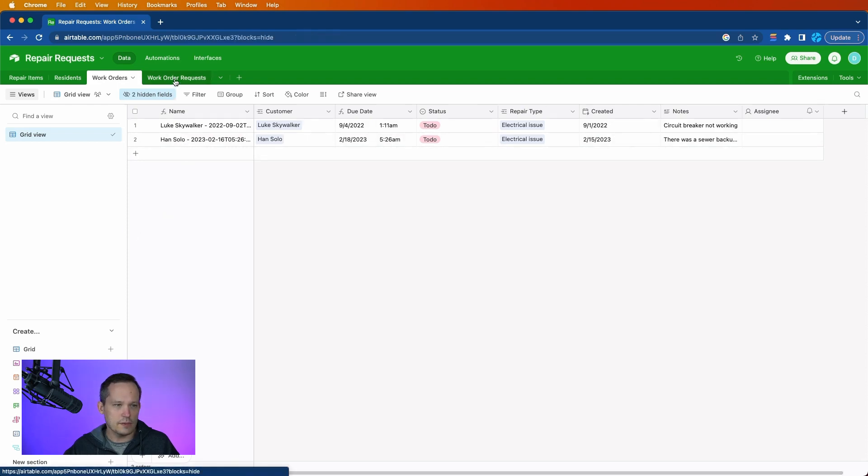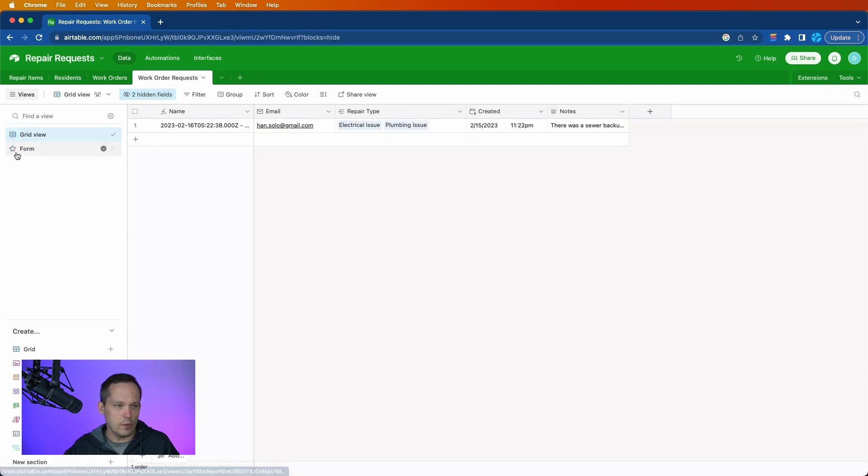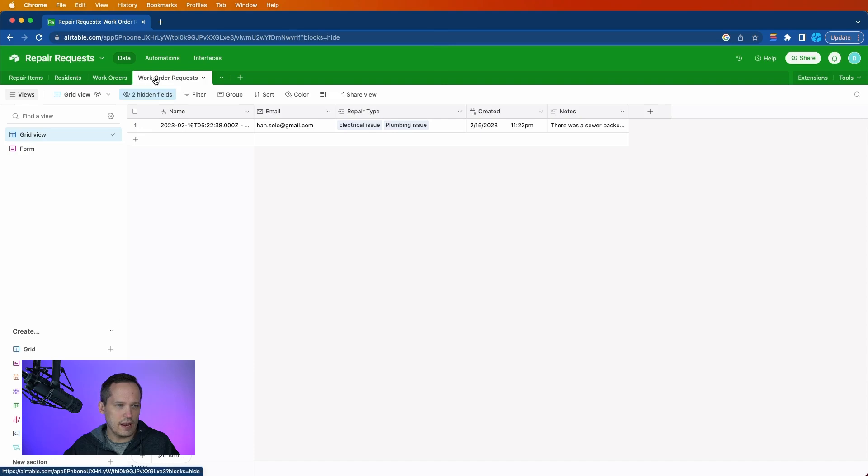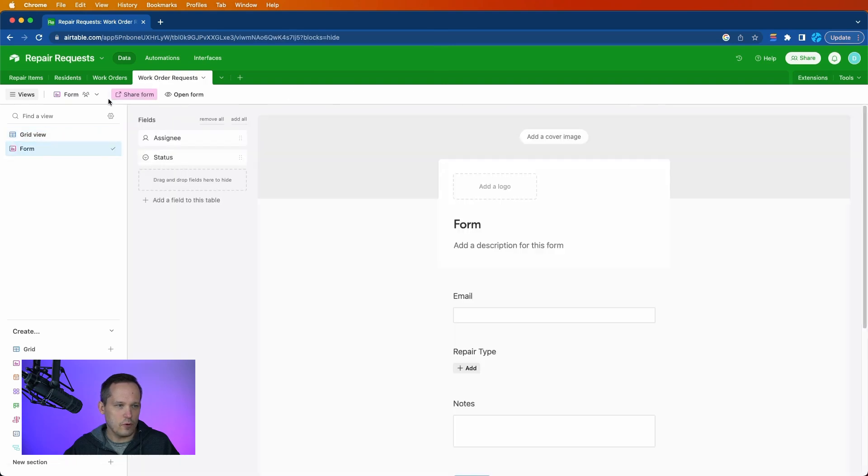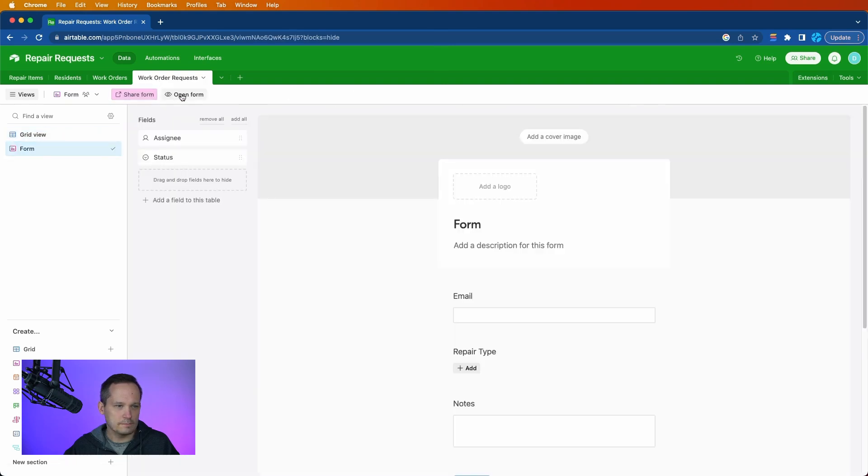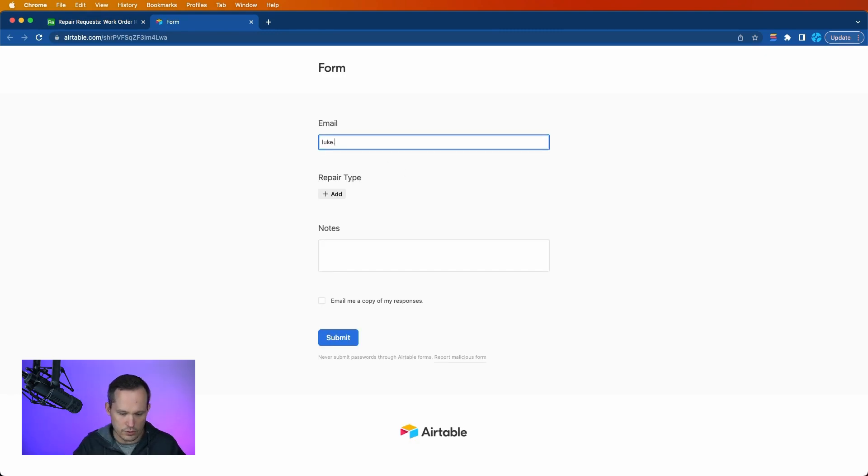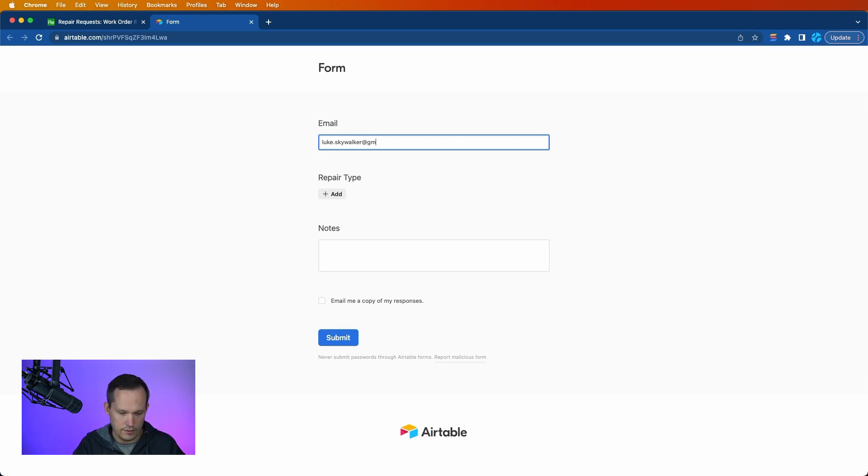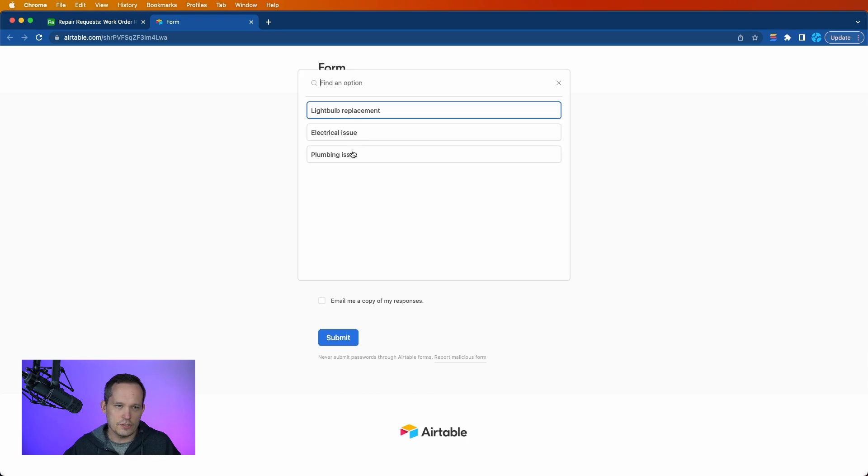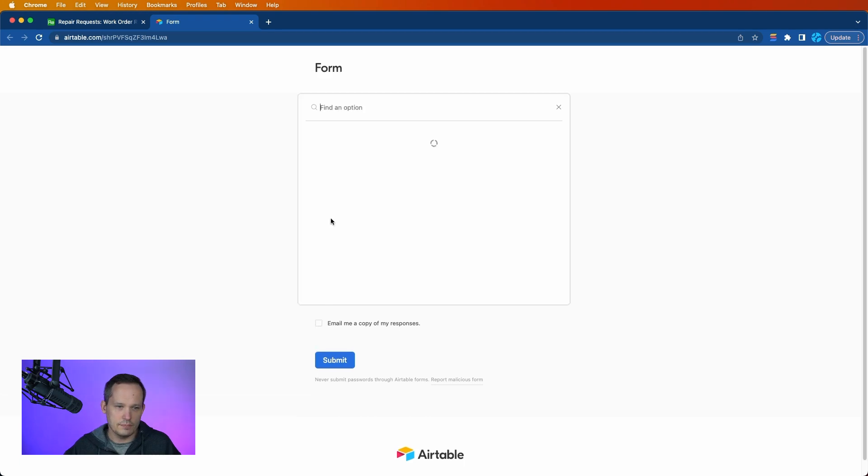I'm going to go back to my work order requests. And let's go ahead and open up that form again. And let's try this again. We'll do good old Luke Skywalker here. And we'll add two more issues for him.